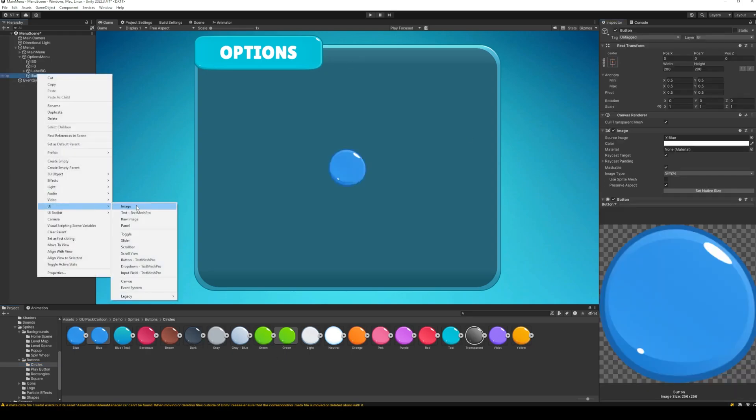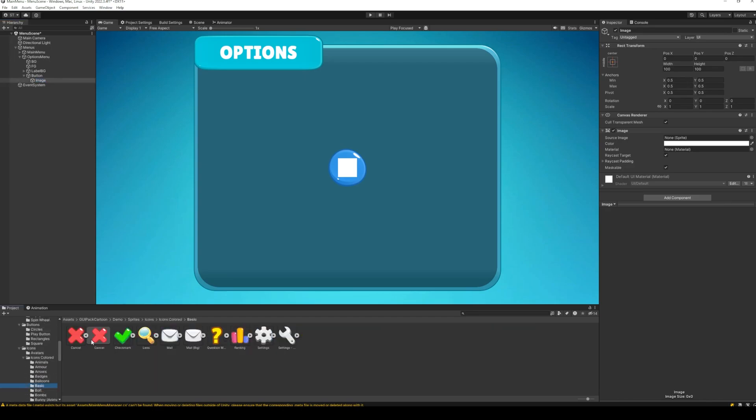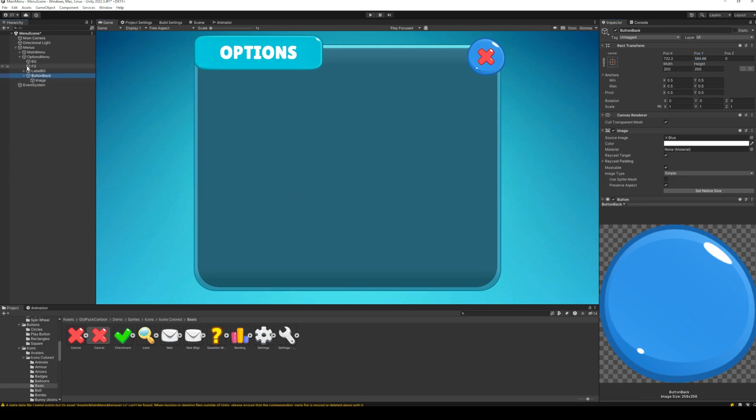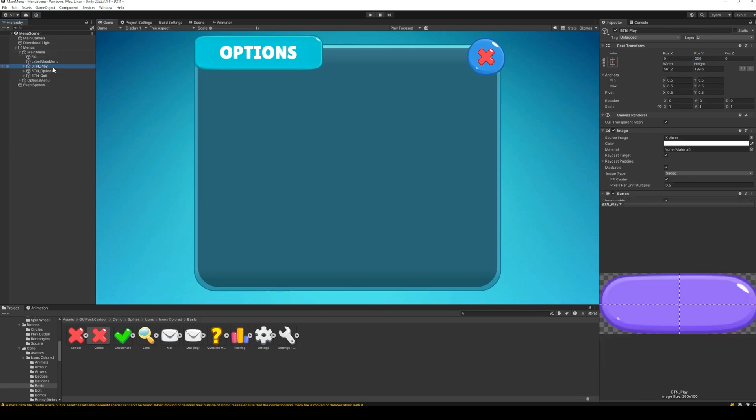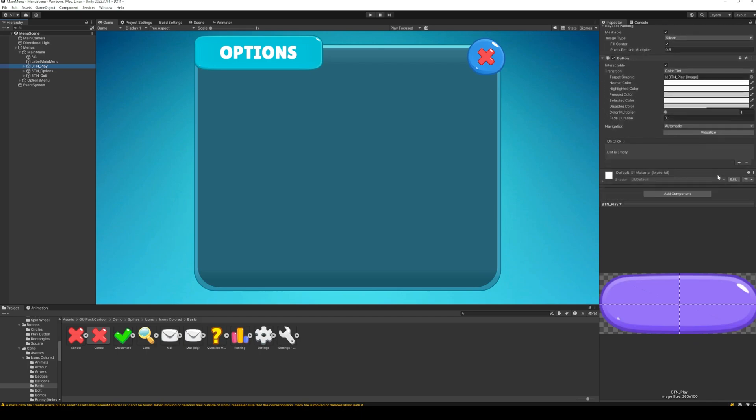And that's it. Just an empty options menu for the tutorial. Next, go to the play button of the main menu.